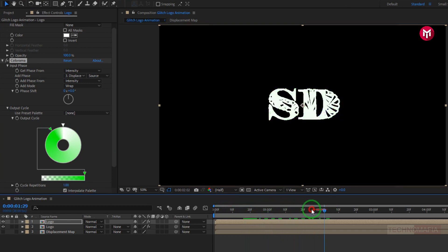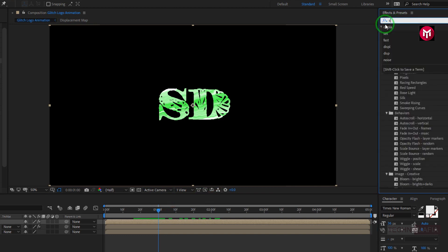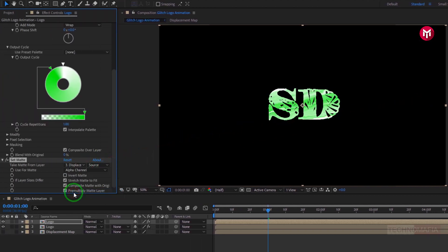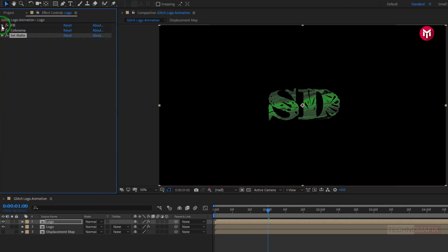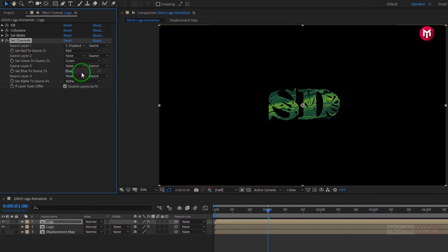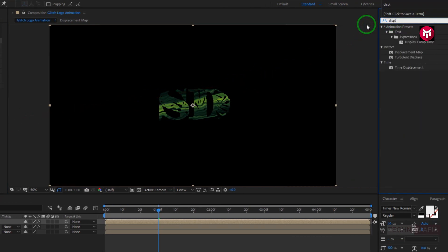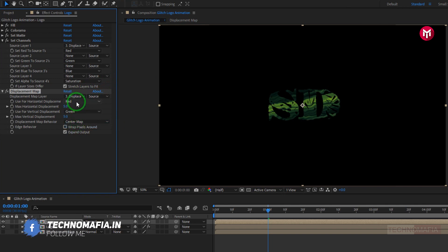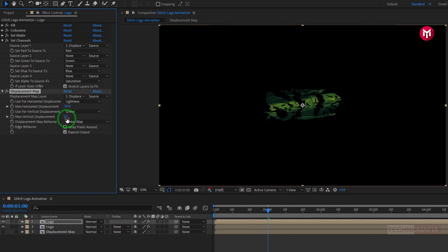You can see the preview. Now in effects and preset, search for set matte. Add it to the logo composition. Change take matte from layer to displacement map. Change use matte to lightness. Now add set channels. Change source 1 to displacement map. For set alpha to source 4, change it to saturation. Now in effects and preset, search for displacement map. Add it to the logo composition. Change displacement map layer to displacement map. Change use for horizontal displacement to lightness. Change max horizontal displacement to minus 50. Change max vertical displacement to 0.